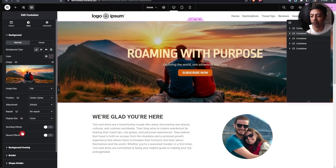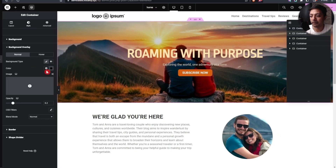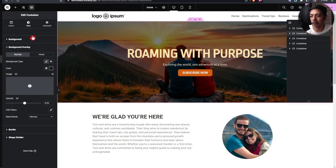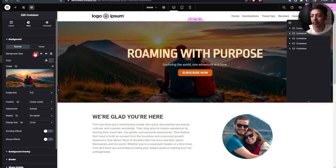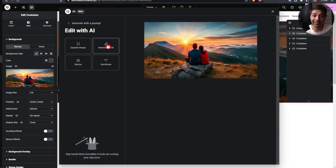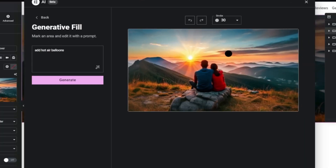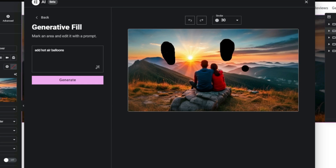We can play around with the background overlay and do more editing. Now let's try 'Generate Fill' — we select a large fill area and click generate to see if that works.